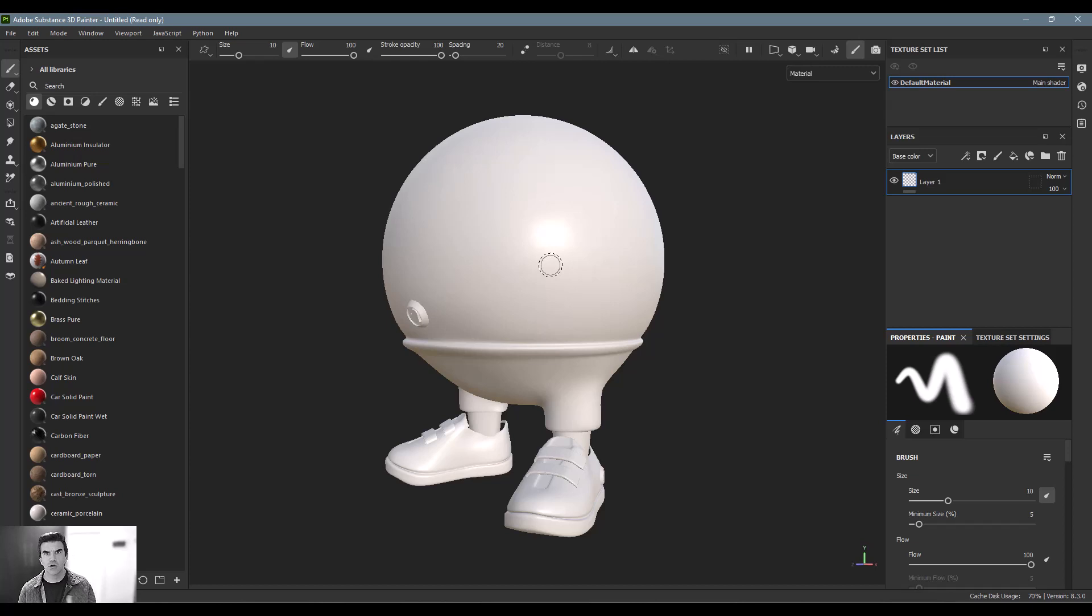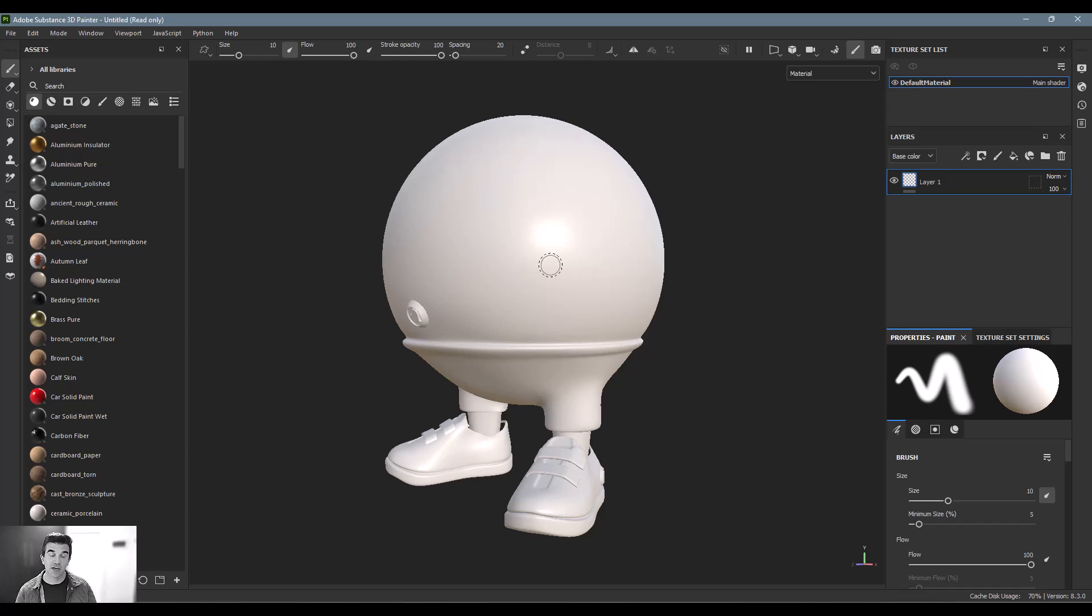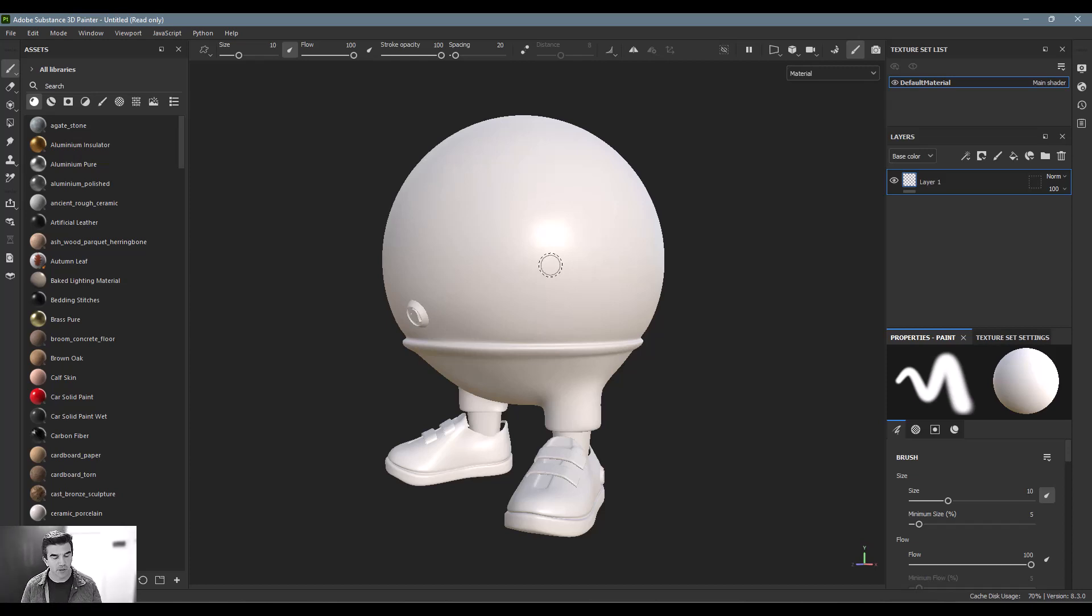For the most up-to-date information, I would recommend going to the Substance Painter documentation. And you can see the full list that could be imported because I'm sure those will be changing pretty rapidly. So I'll put a link to that down below this video as well.